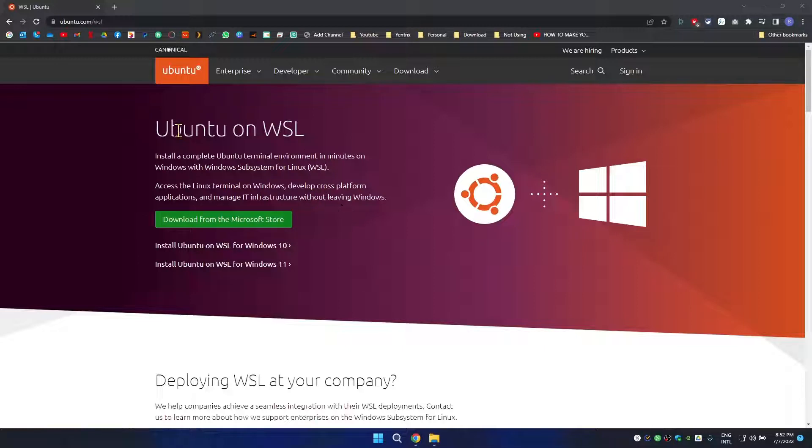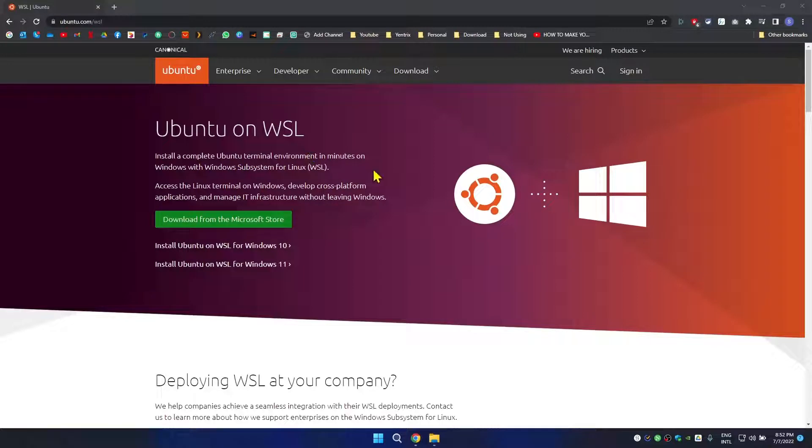As you can see on the Ubuntu site, install complete Ubuntu terminal environment in minutes in Windows with Windows Subsystem for Linux. So the first thing we're going to need to do is to enable Windows Subsystem for Linux.